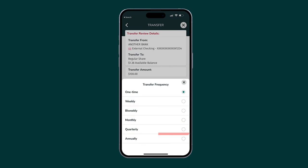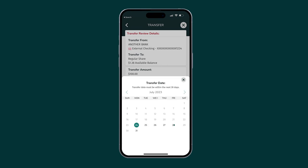If one-time frequency is selected, select the transfer date. Otherwise, select the start date and end date for any other frequencies selected. Once you have scheduled your transfer, tap Next.